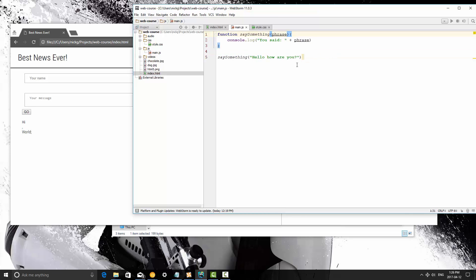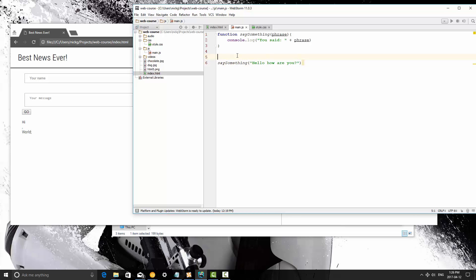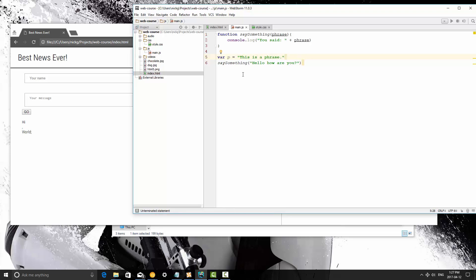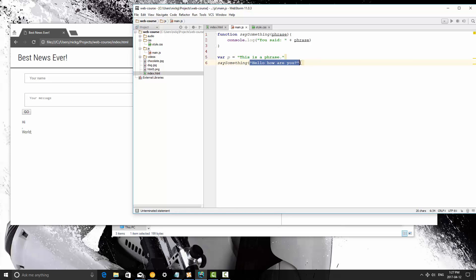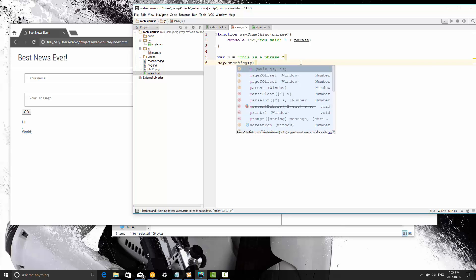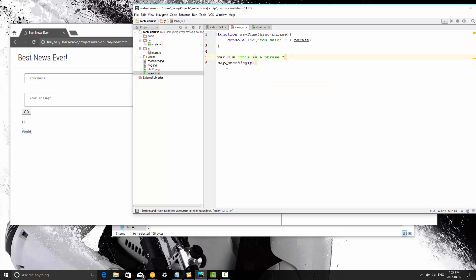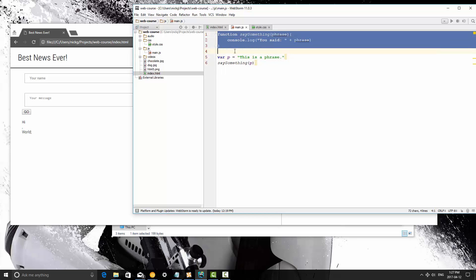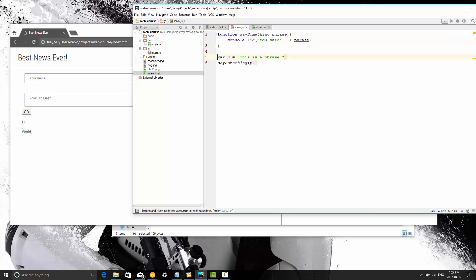Now another thing I need to talk about is passing variables into functions. So instead of having this text being passed in as a string, what I'm going to do is create a new variable called p and it's going to be this is a phrase and then here we're going to pass that variable in. So the flow of this is going to be this is defined, the console doesn't read it or anything or do anything with it. It sets the variable.